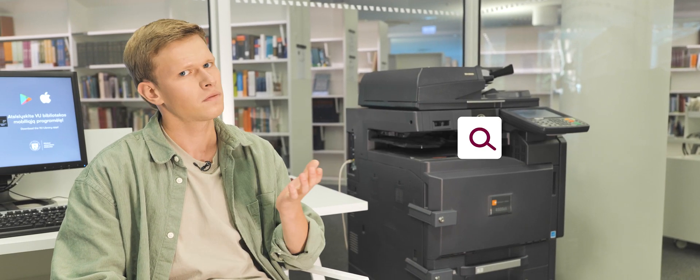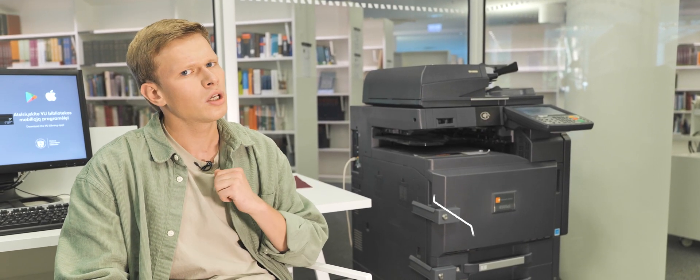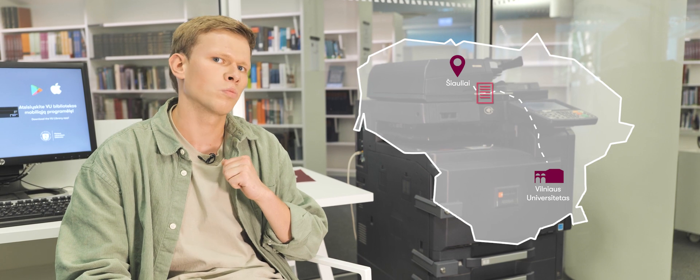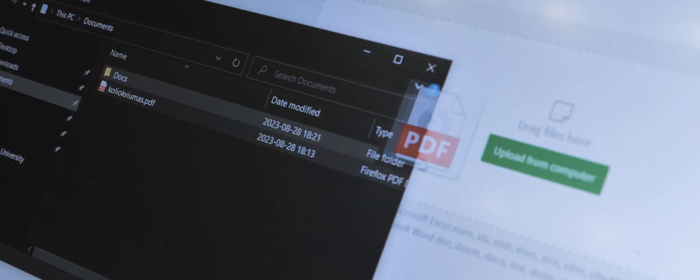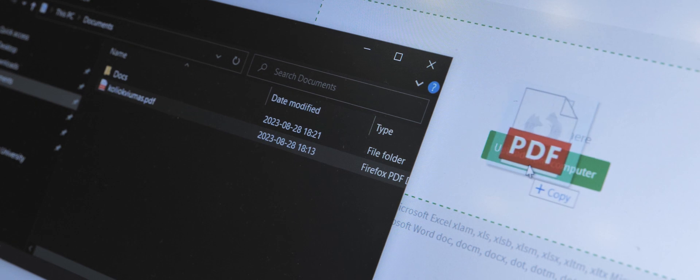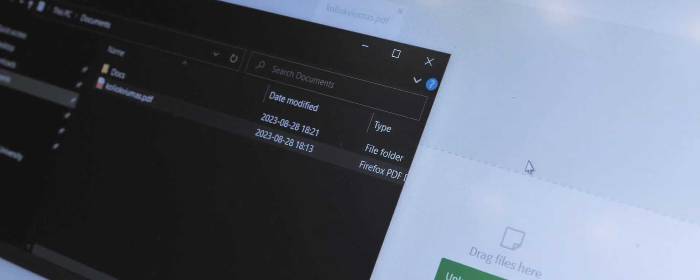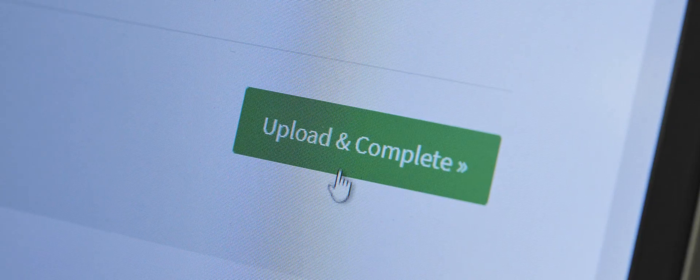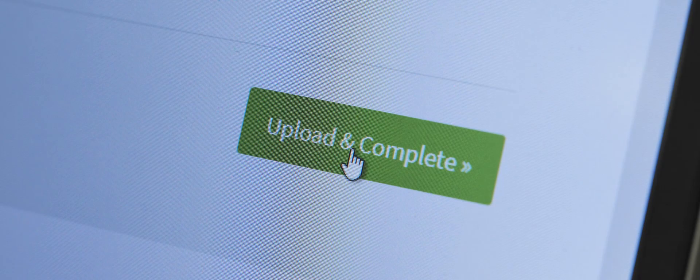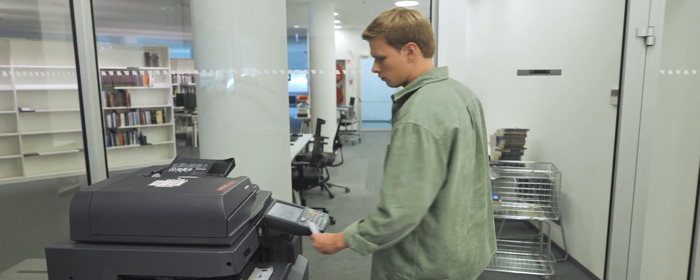Vilnius University has and is further extending the paper-cut print management system for centralized printing, copying and scanning. Picture this. While in another city, you remember that you need to print an especially important document. By logging in to print.vu.lt, you can manage the printing of your documents from anywhere and pick them up at any VU department.